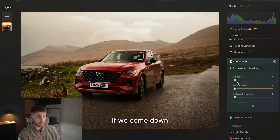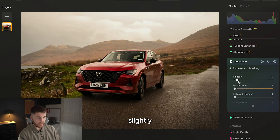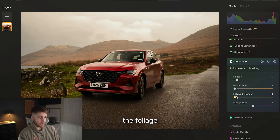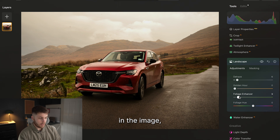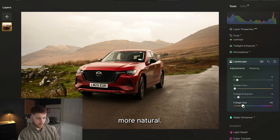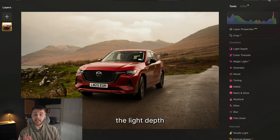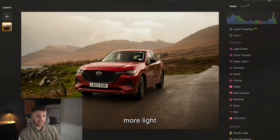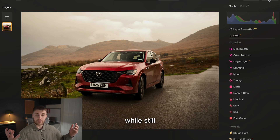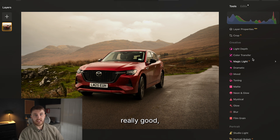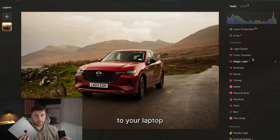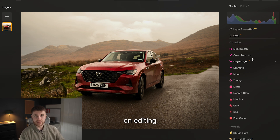Coming down to the landscape tool, we can increase the dehaze slightly to create more depth in the image. Increasing the foliage enhancer will dictate the greens in the image, and we'll bring this over towards the yellows just so it looks a bit more natural — that looks perfect. Overall, the light depth tool is ideal if you want more light on your subject while retaining all the details in the background, and you can always take this back to your laptop or mobile device to carry on editing.